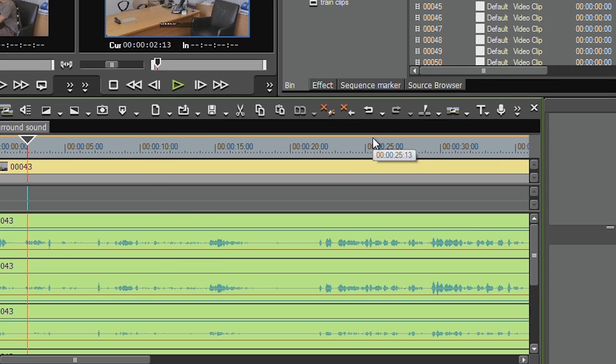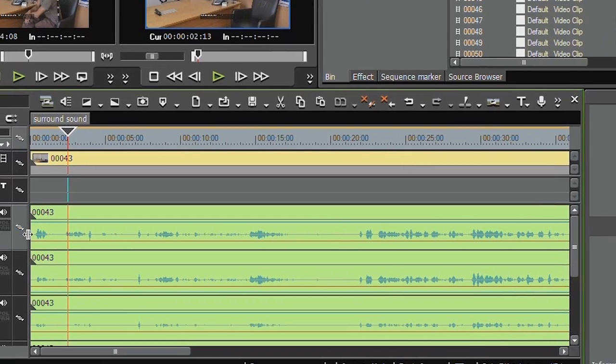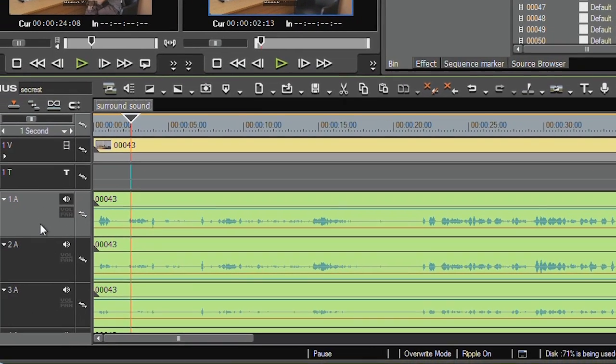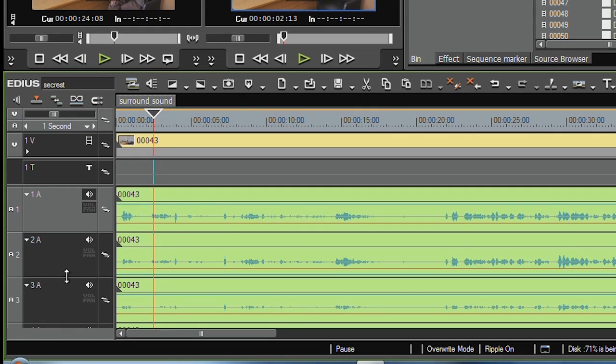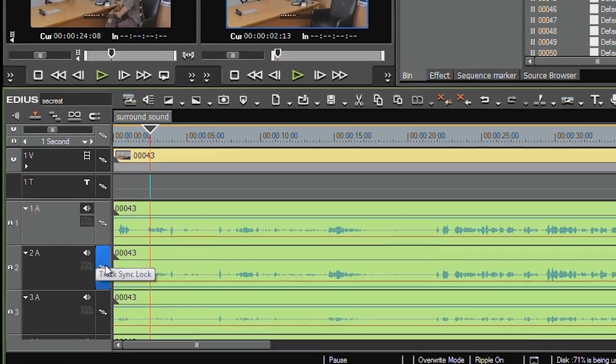So the first thing I need to do is I've got to change my project so it's got six audio channels. Now the six audio channels aren't the number of timeline tracks, it's how many audio channels will be in your final file. And you need six for surround sound.